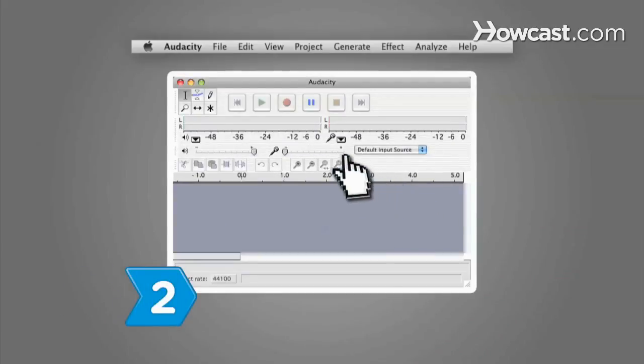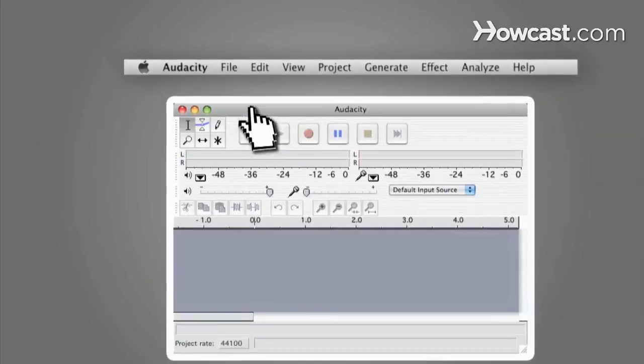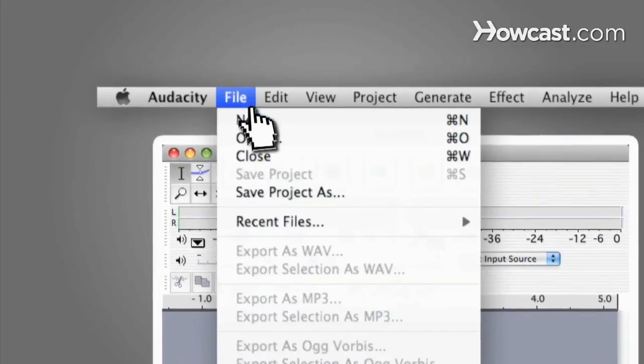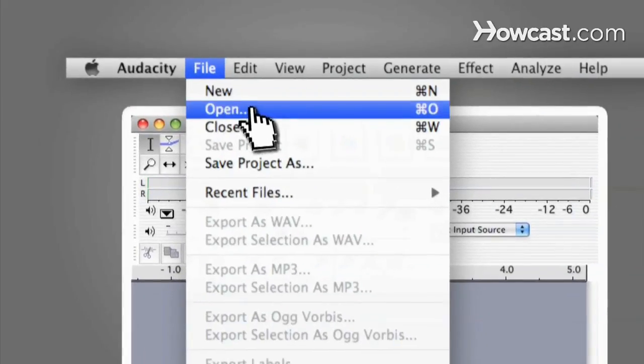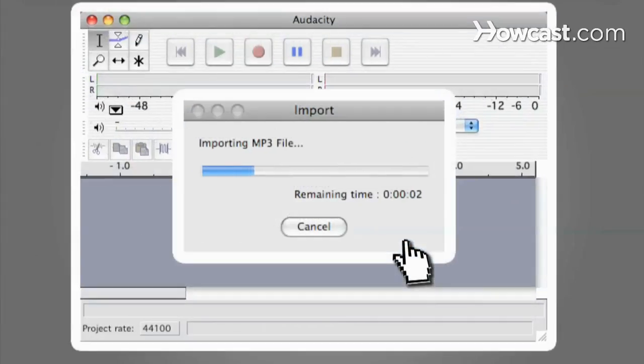Step 2. Choose which song from which you would like to remove the lyrics by clicking on File and then Open. Loading may take up to a minute, so be patient.